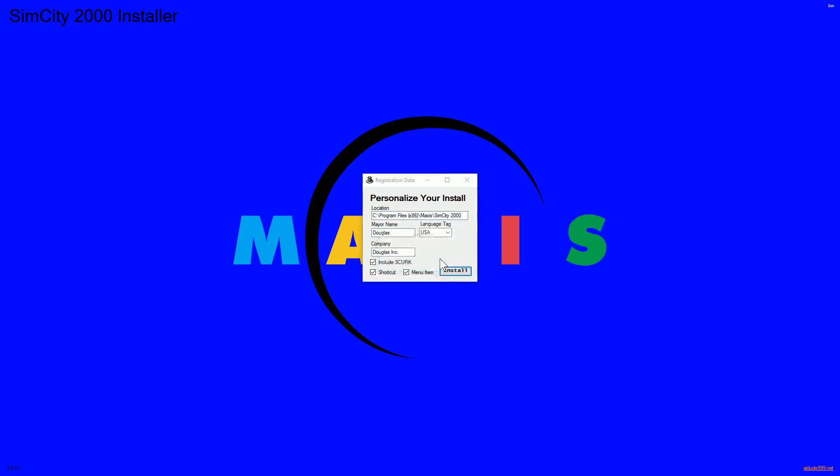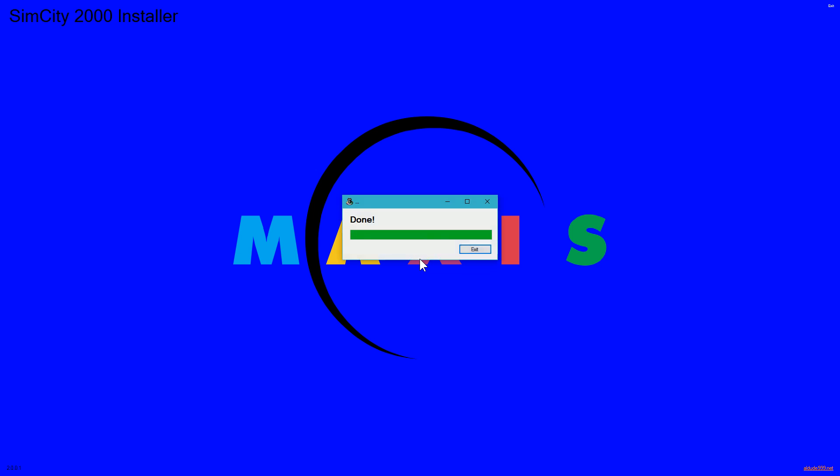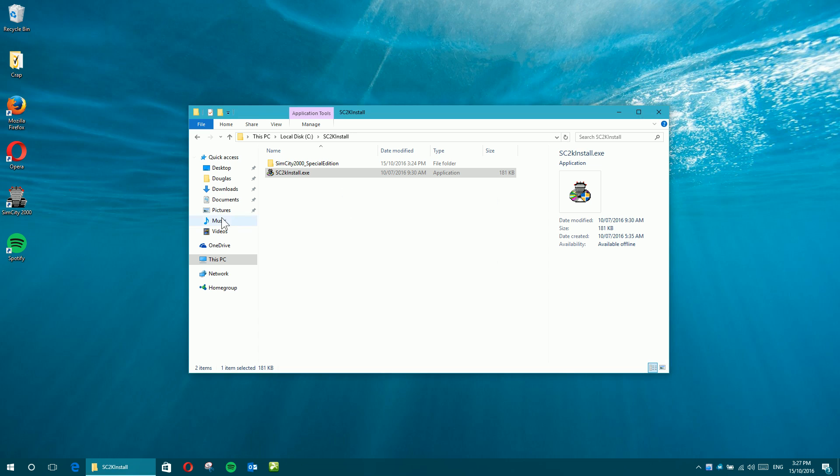And OK. And that should be it. Click exit. I've got the icon on the desktop here. You double-click it.